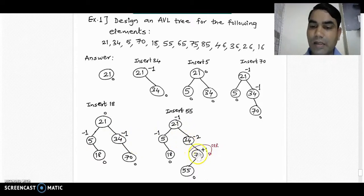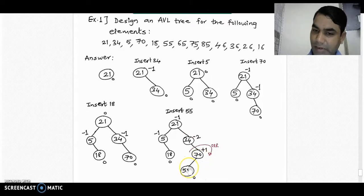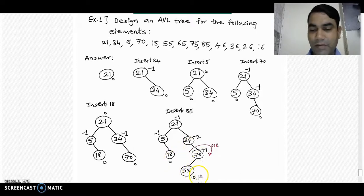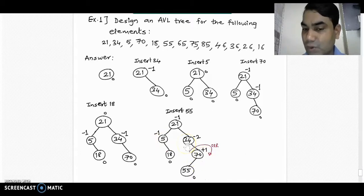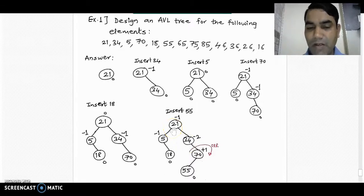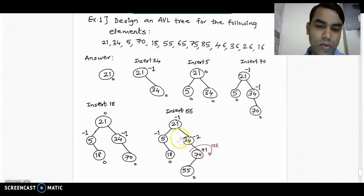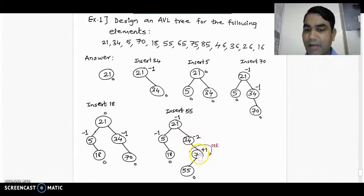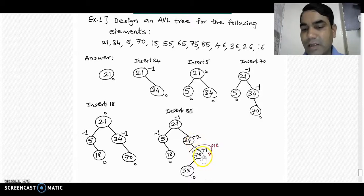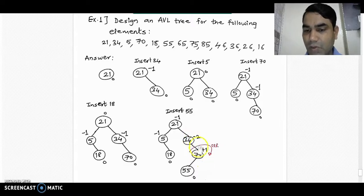Insert 55 into the diagram. It goes to the left part of 70. If we calculate balance factors: leaf nodes have balance factor 0, node 25 is -1, node 70 is +1, node 34 is -2, and node 21 is -1. There is an imbalance at node 34 with balance factor -2, and its immediate child is having +1 balance factor. Since the signs are opposite, we have to take a double rotation.